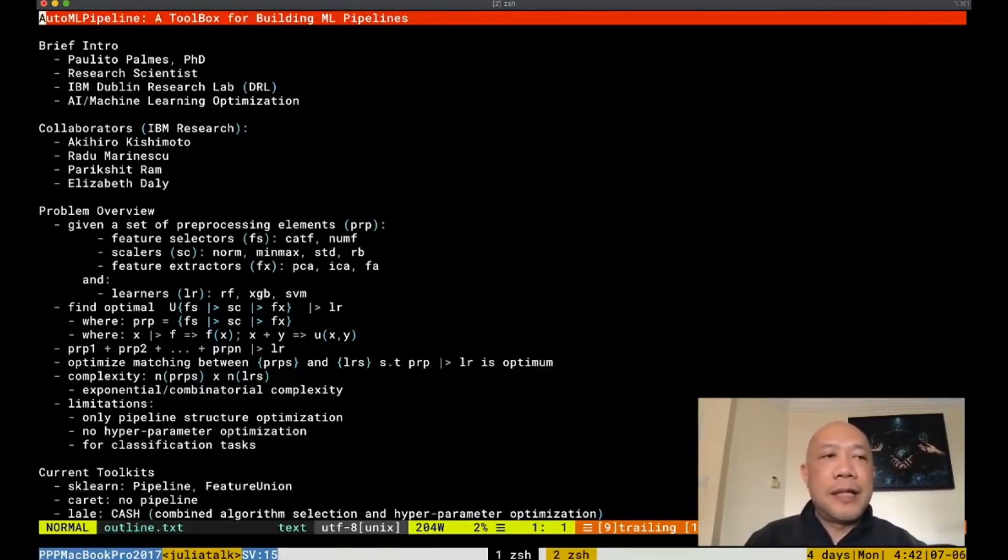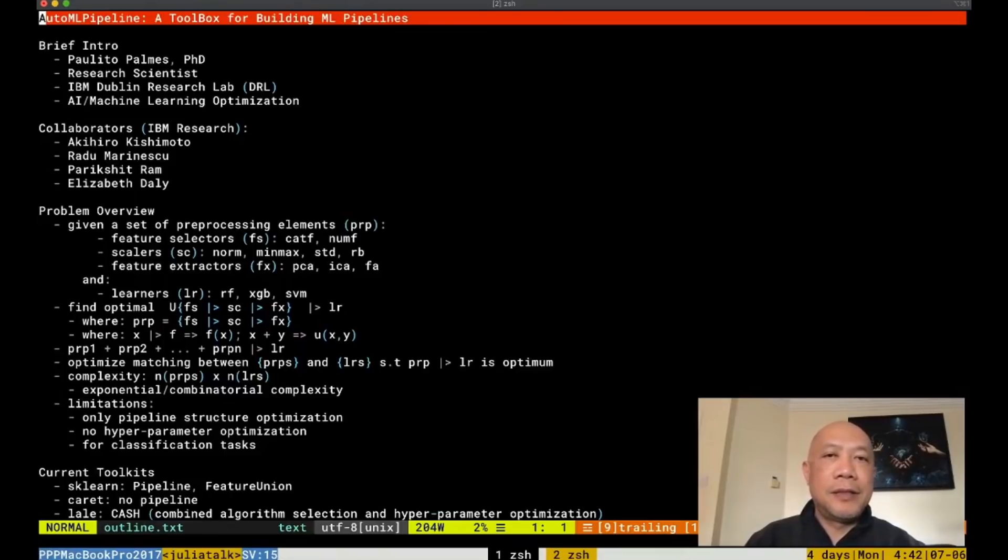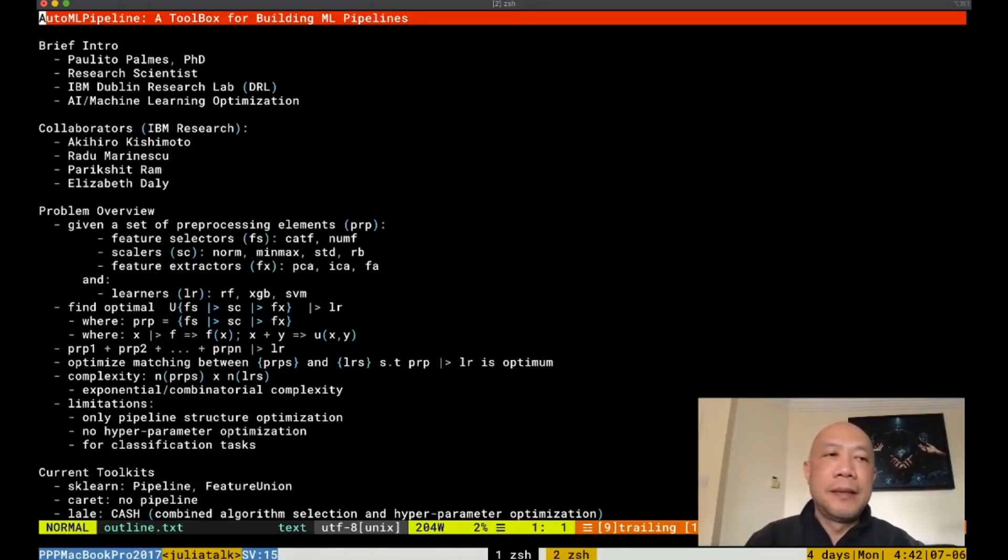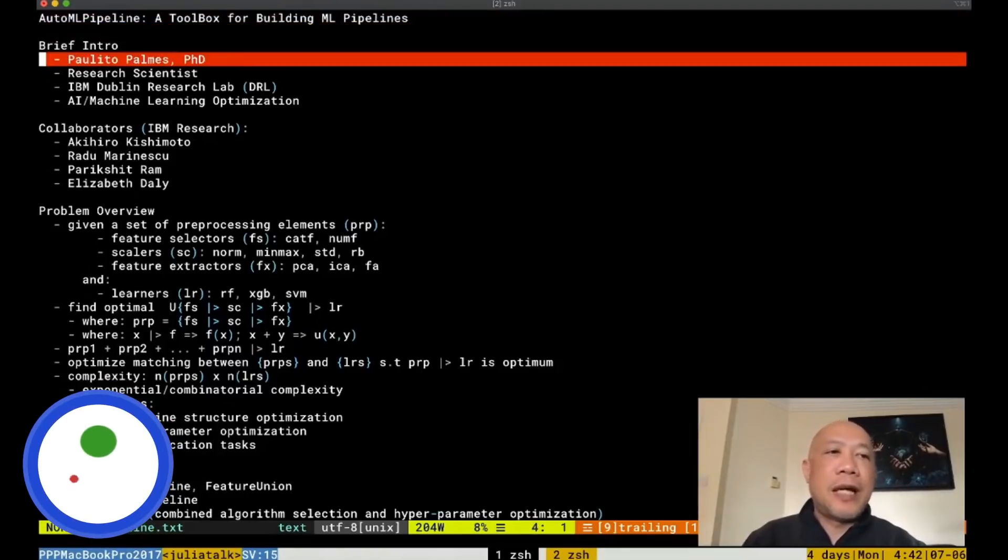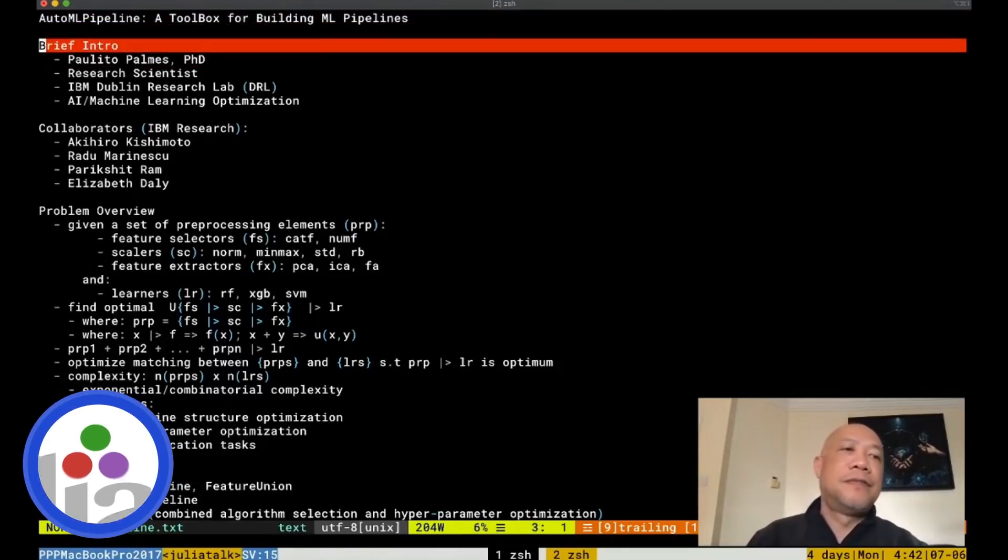Hi everyone, today I'm going to present AutoML Pipeline Package, which is a toolbox for building machine learning pipelines. Let me start with a brief introduction of myself.